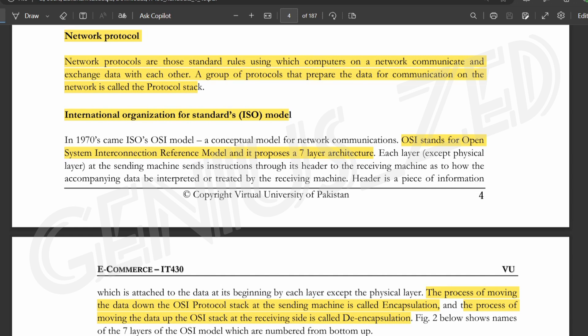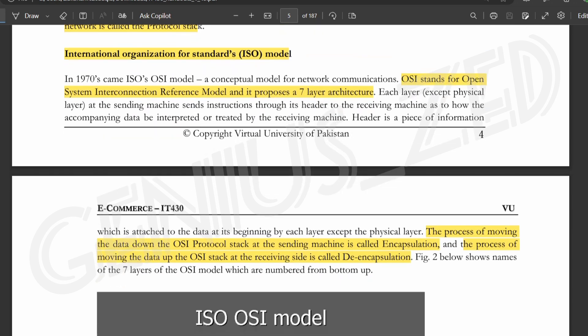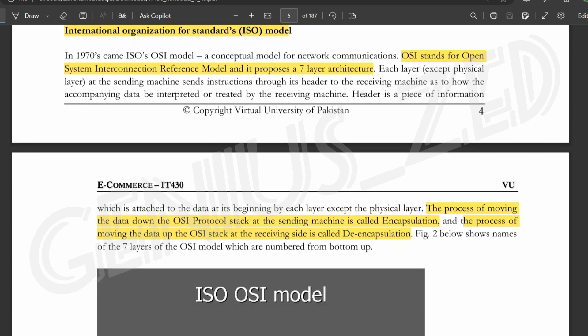Now we have another abbreviation: ISO. In IT-430, there are many abbreviations to remember. ISO stands for International Organization for Standards. In 1970, a conceptual model for network communication was developed, describing the layers of internet networking. OSI stands for Open System Interconnection reference model, and it has 7 layers of architecture.